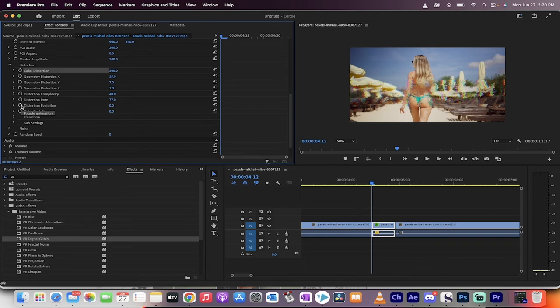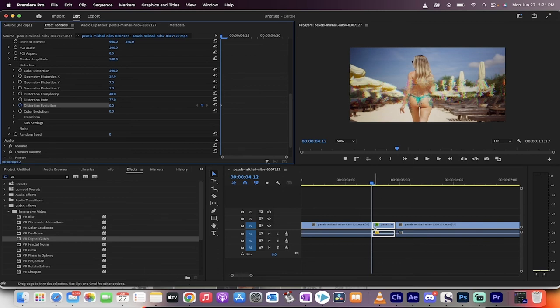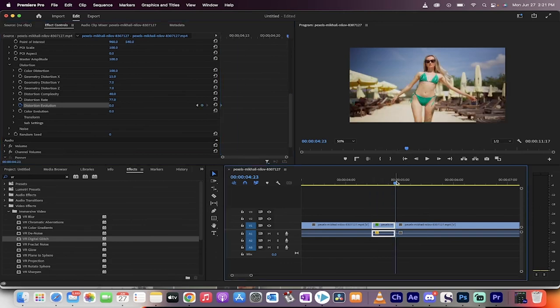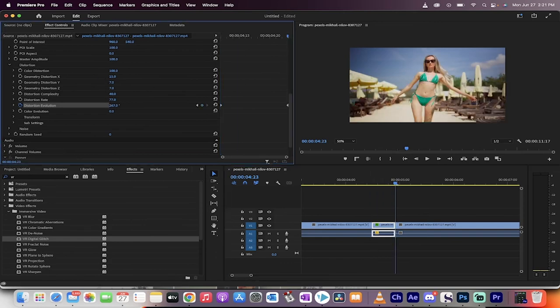And the last thing we want to do is we want to actually animate the distortion evolution. Click on that stopwatch, making sure that your playhead is at the beginning of the clip here. You're going to have the distortion evolution at zero. Go to the end and then make it 365 or 1x0. Basically, we want a full rotation or very close to.